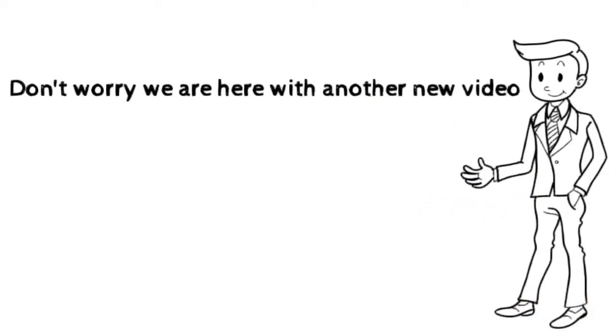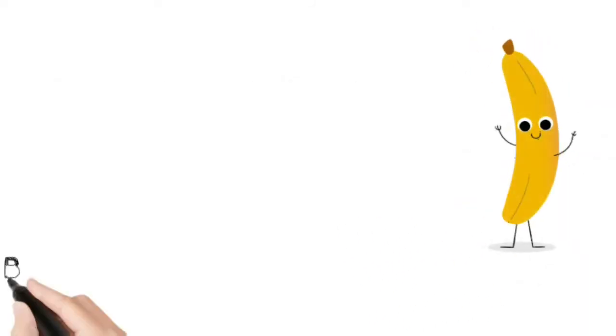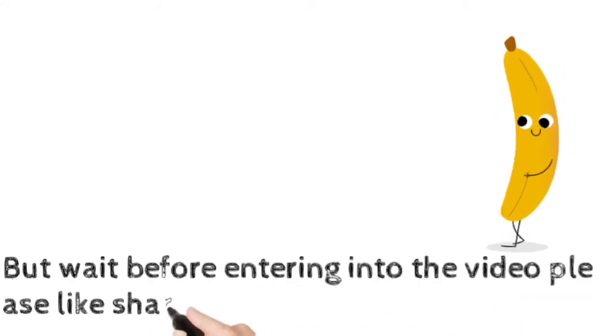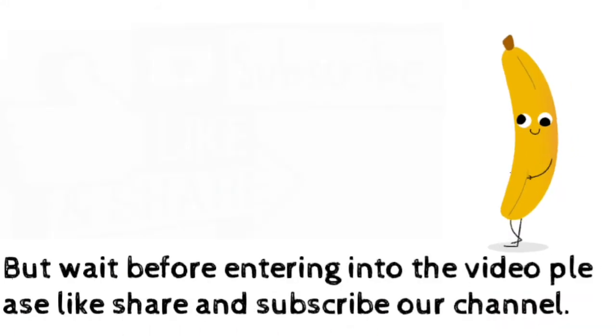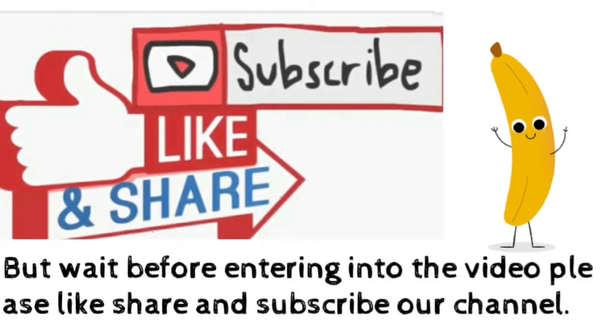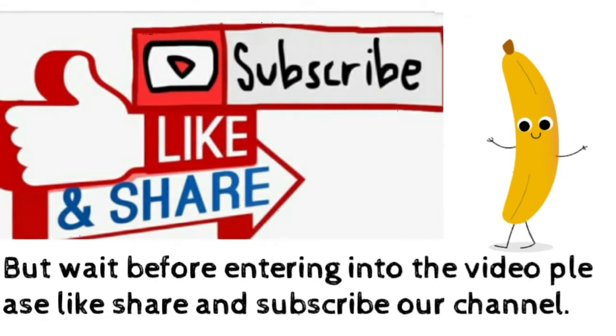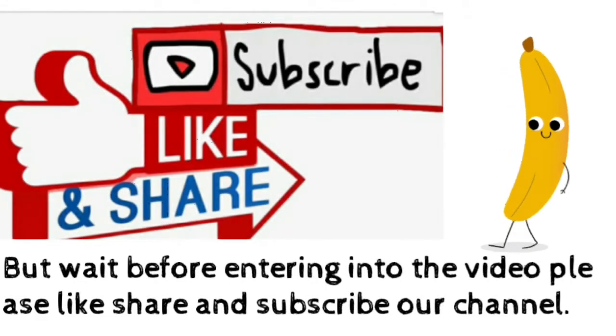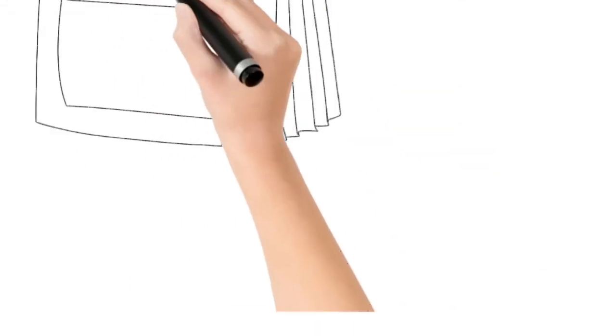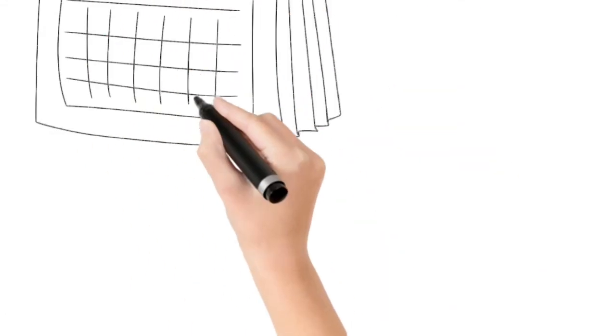But wait, before that, please like, share, and subscribe to our channel. You can ask your friends to watch my channel also. Let's get started. The first thing is to make the wake-up time.